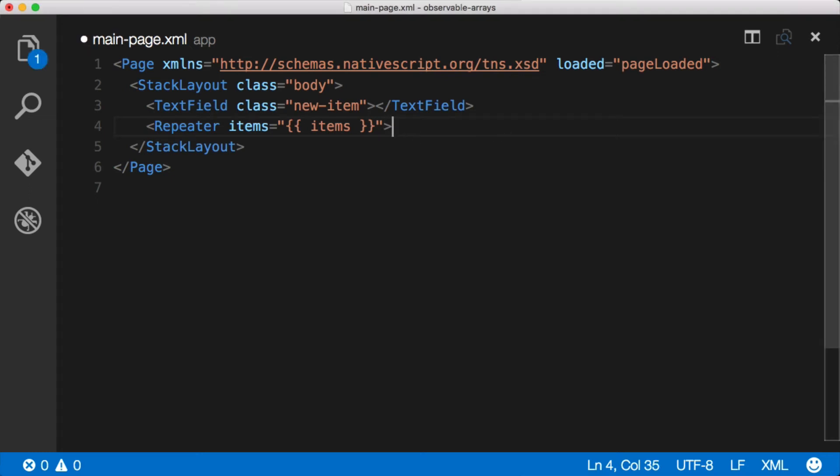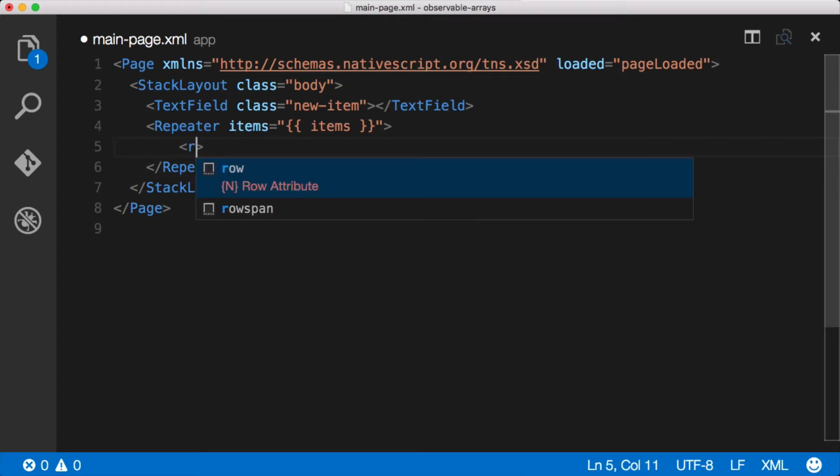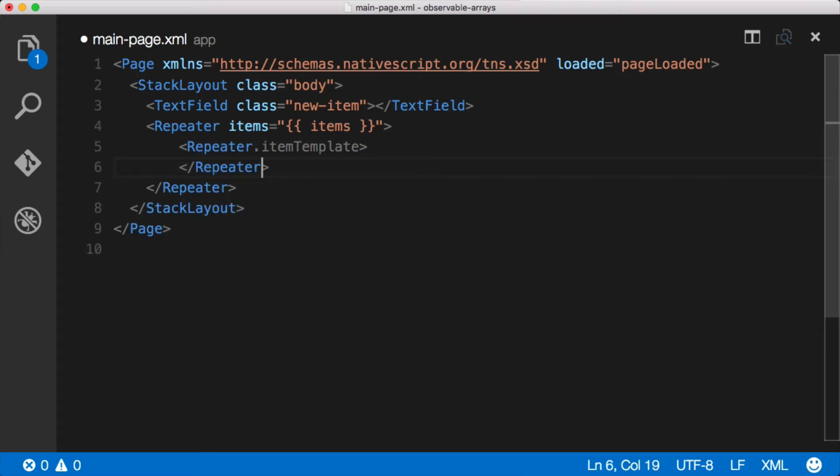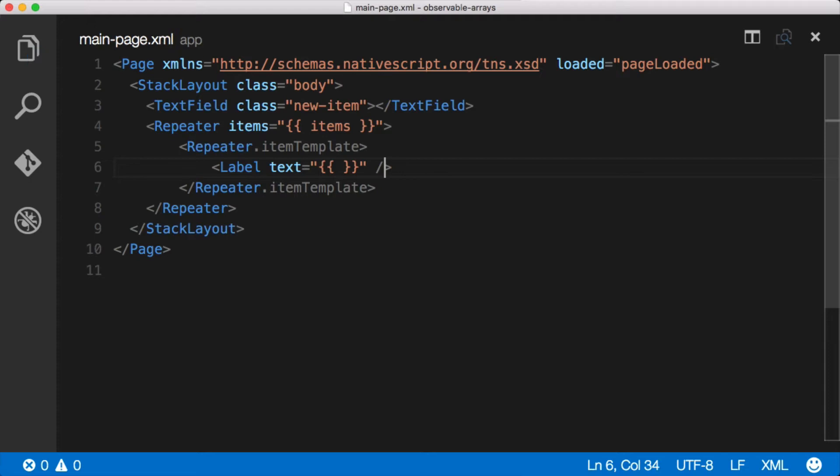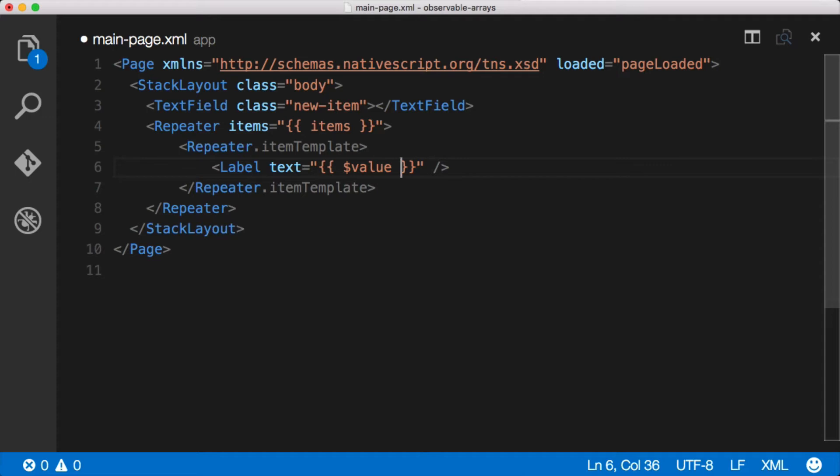Now it's just guessing at what we want it to do because we haven't given it enough information, but we could give it some more information. For instance, the way you'll normally use the repeater is you'll say I have an item template. So I will say Repeater.itemTemplate, and then in here we can put anything we want - images, labels, text fields. So we could say label and then text equals - well how do we reference just a bare string inside of an observable array of strings? We do it with a special syntax that says value.